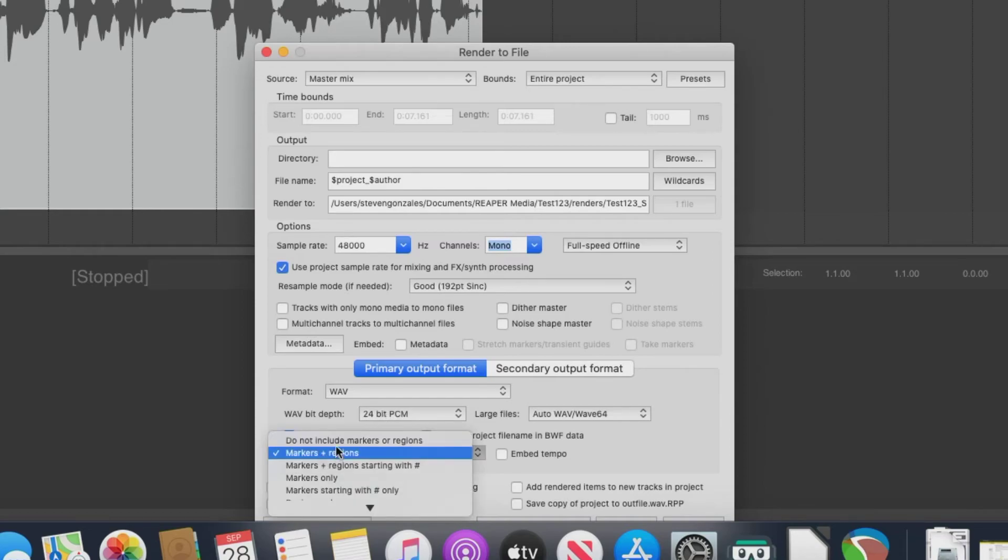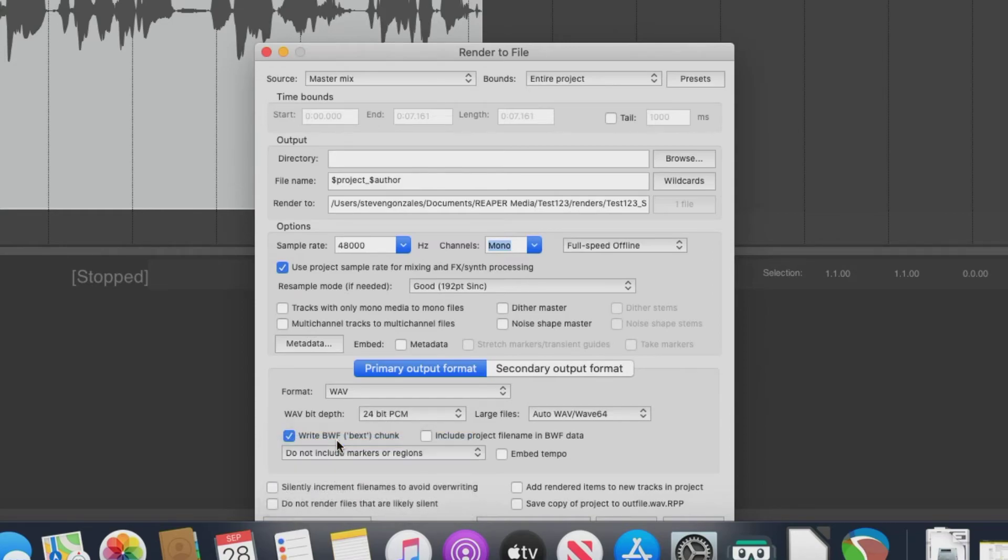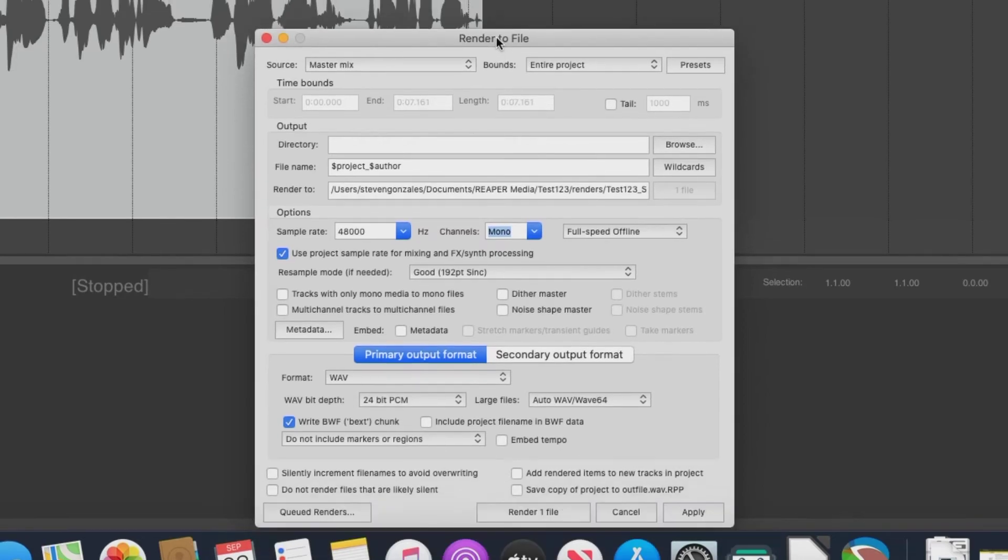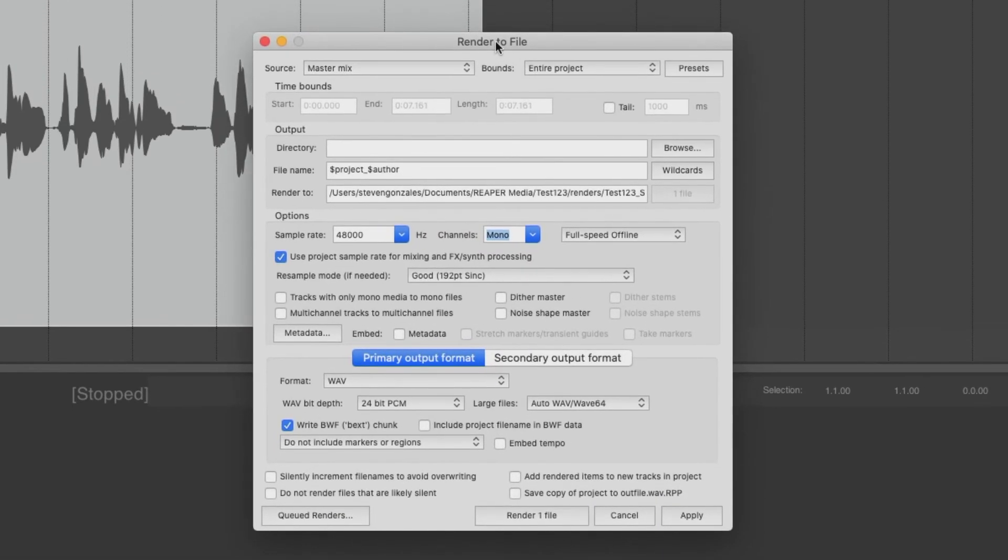Let's say 24-bit PCM here. No markers in regions this time, because this is going to the client. Now, if the client's an engineer, then sure, no problem. That takes care of wave.